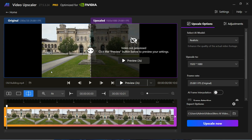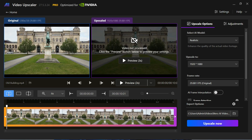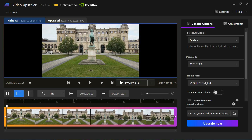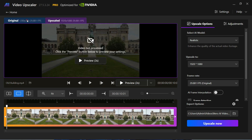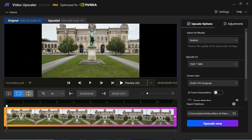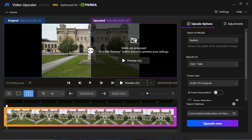You can choose your preferred viewing mode from here: Compare view to see the difference side-by-side, Single view to focus on the upscaled version, and Split view to analyze changes interactively.